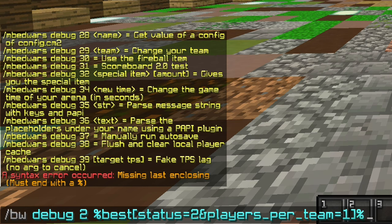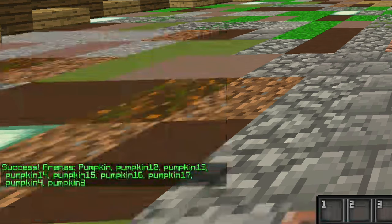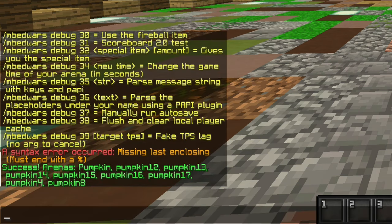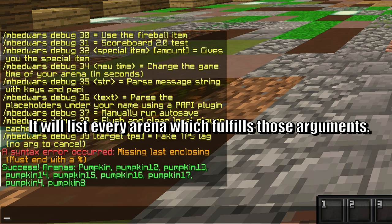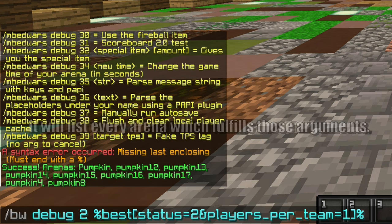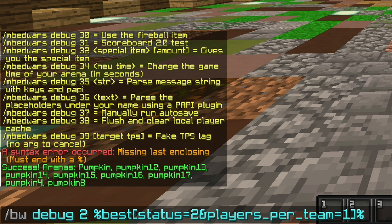If you did something wrong it tells you what you have to do. In my case I forgot to put in the end sign at the end. Now you hit enter and it says success - arenas found, and then it will list every arena that is in the lobby state and has players per team equal to one.